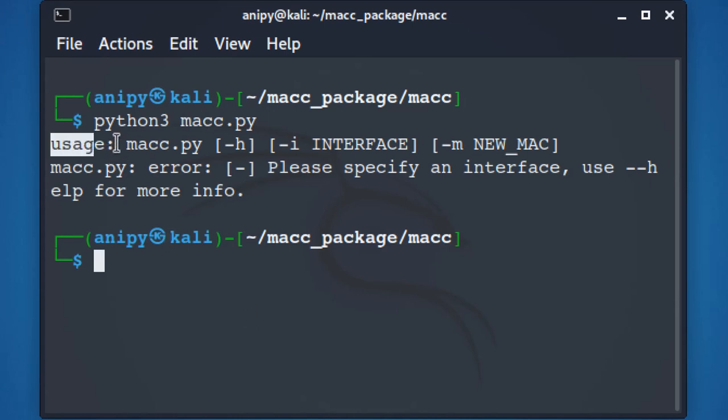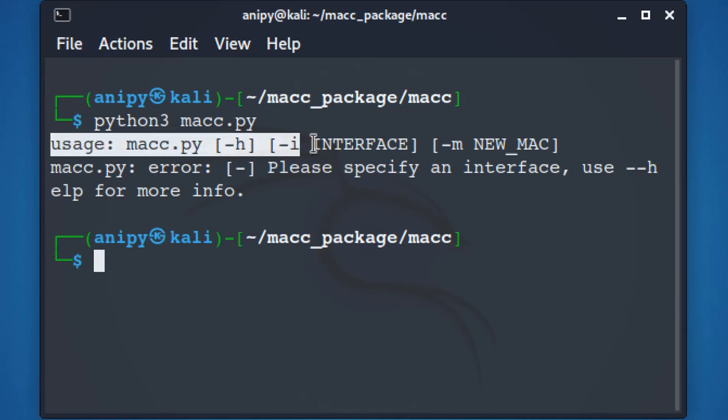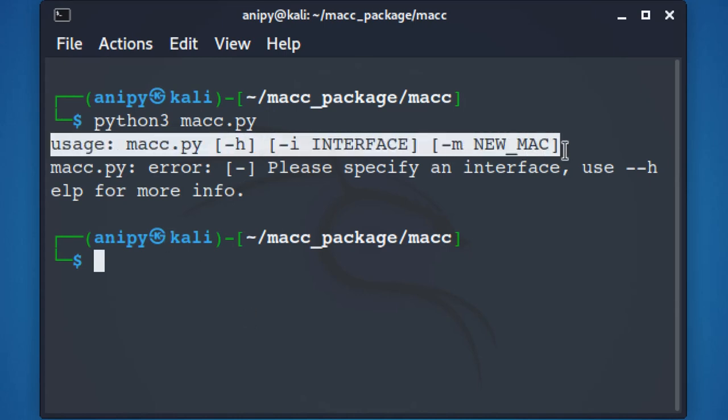Yes, we did not specify interface and new Mac address, that's why it throws error to us, specifying the usage of the script.